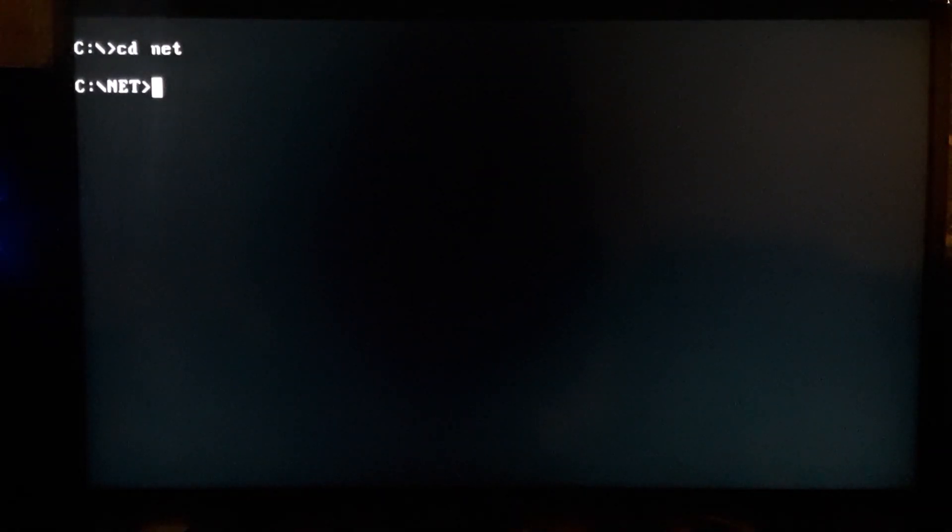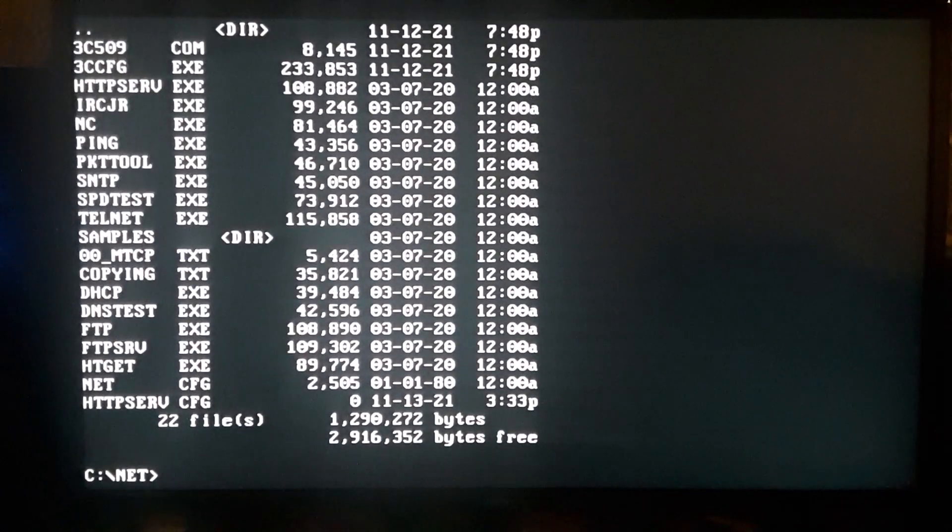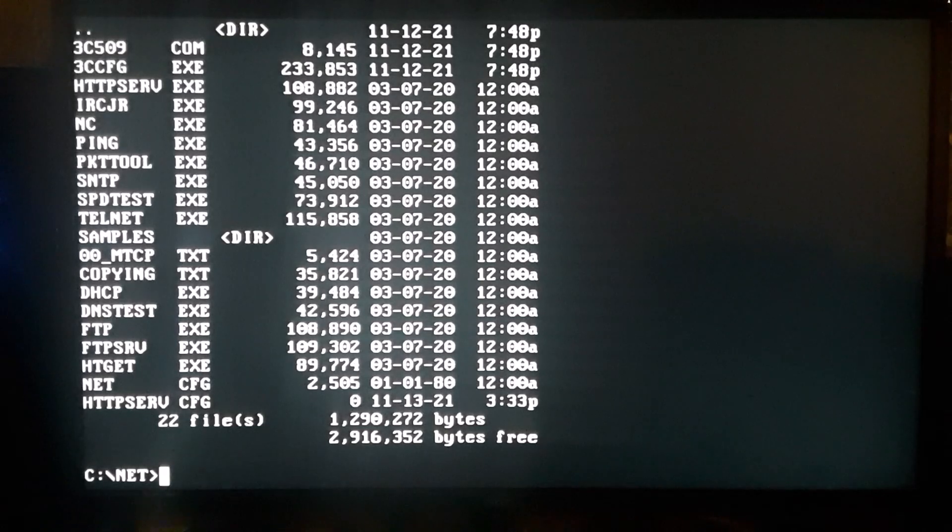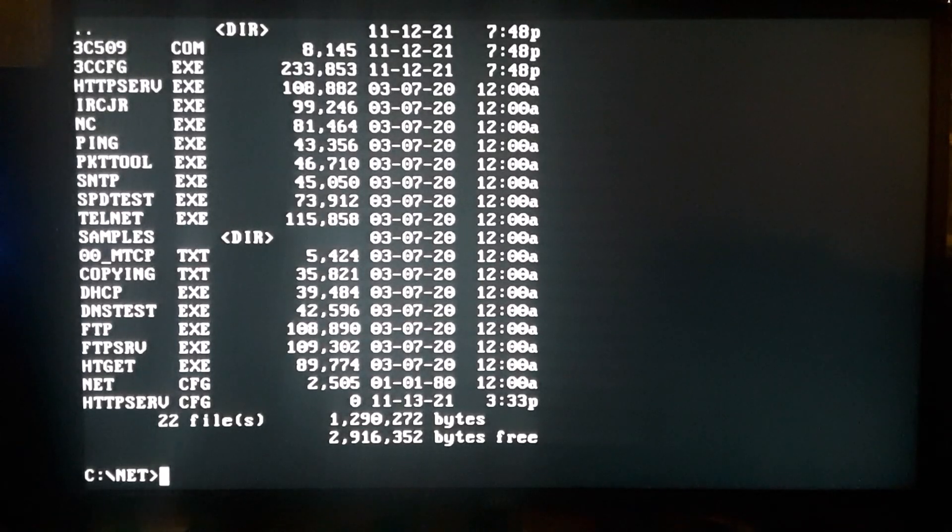So let's just go to those network tools I talked about, just show you this before finishing the video. So you go to, it's the mTCP - just search that in Google, you'll find the guy's website and you can download all these tools.